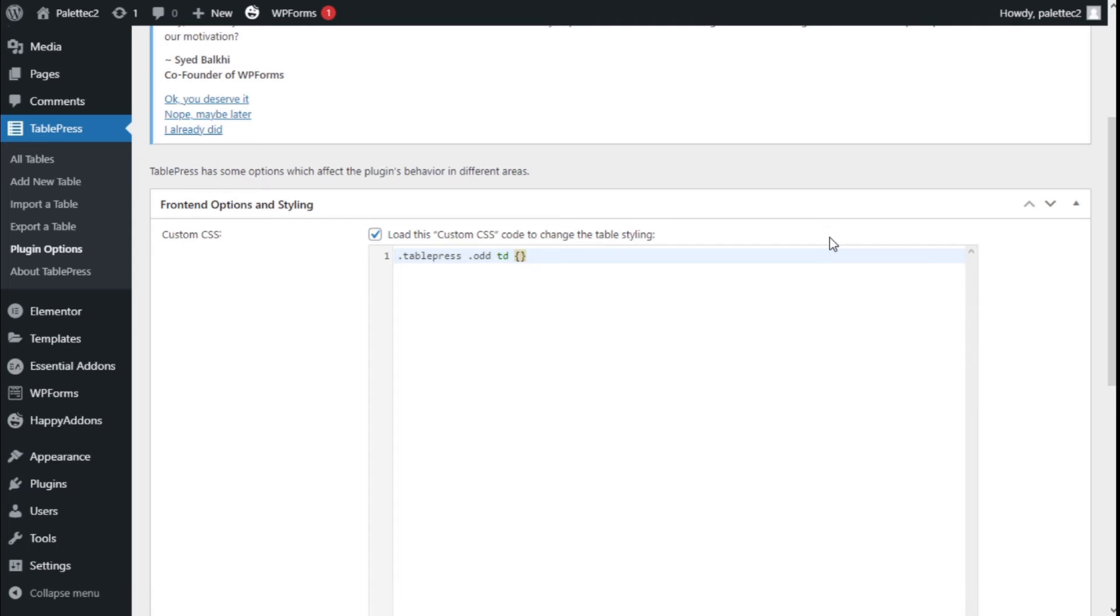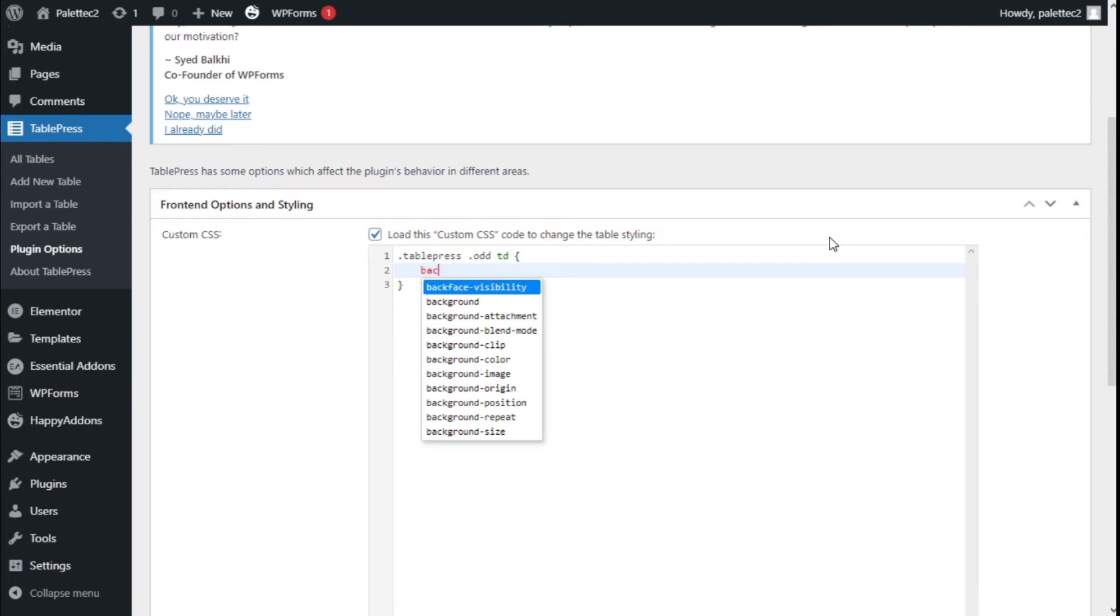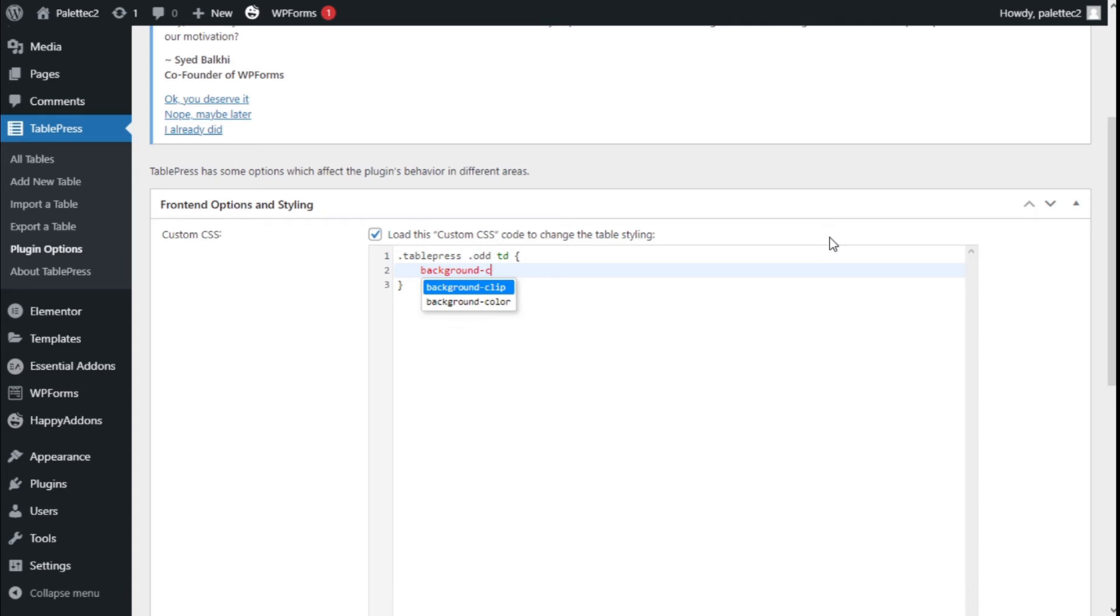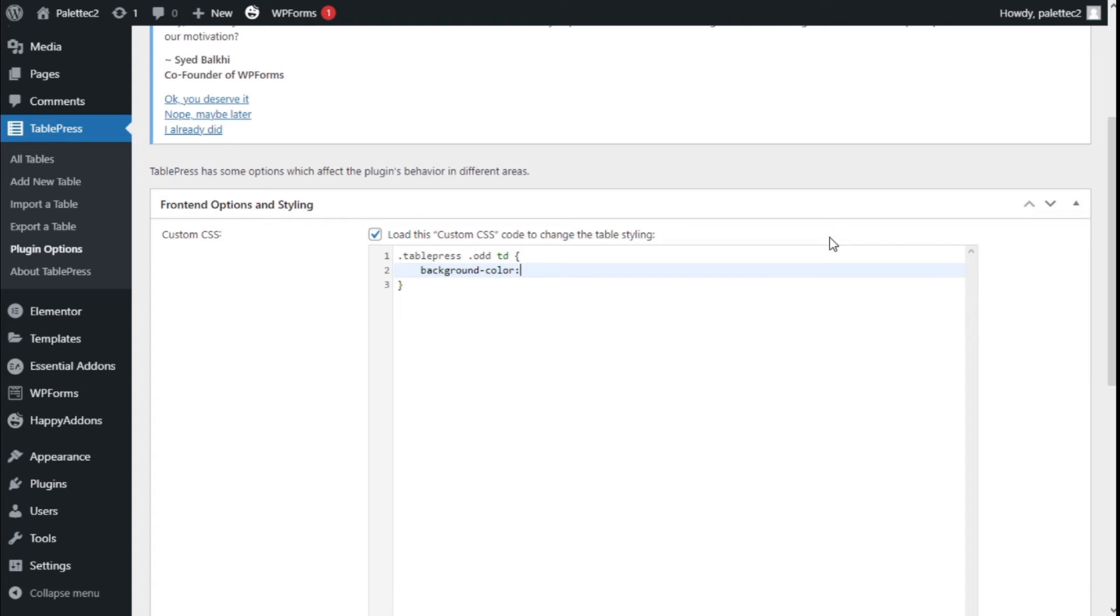Now this one will change the odd number rows. So we are going to open the curly braces, press enter and now we are going to type background-color: and then we are going to type in this case for the example red, you can add the code of the color you want. So we are going to close with the semicolon.